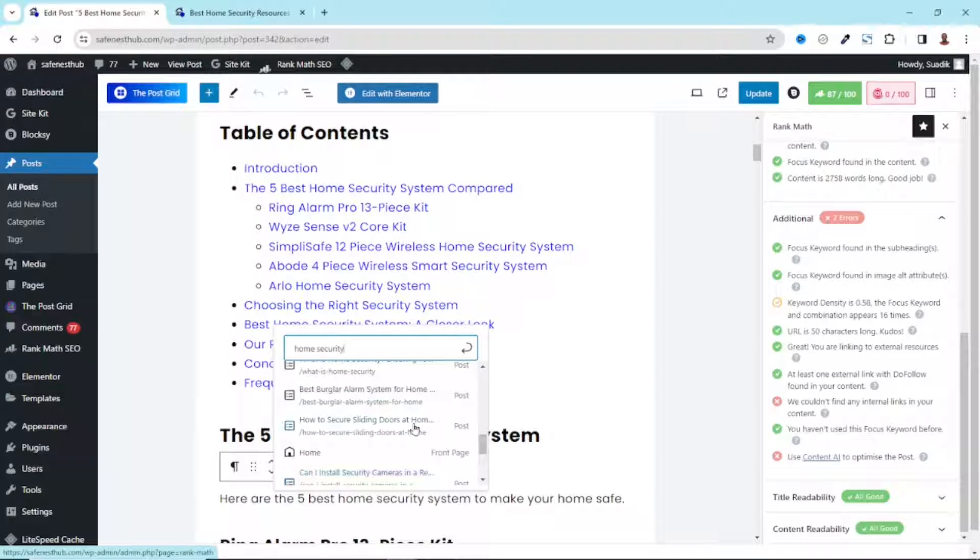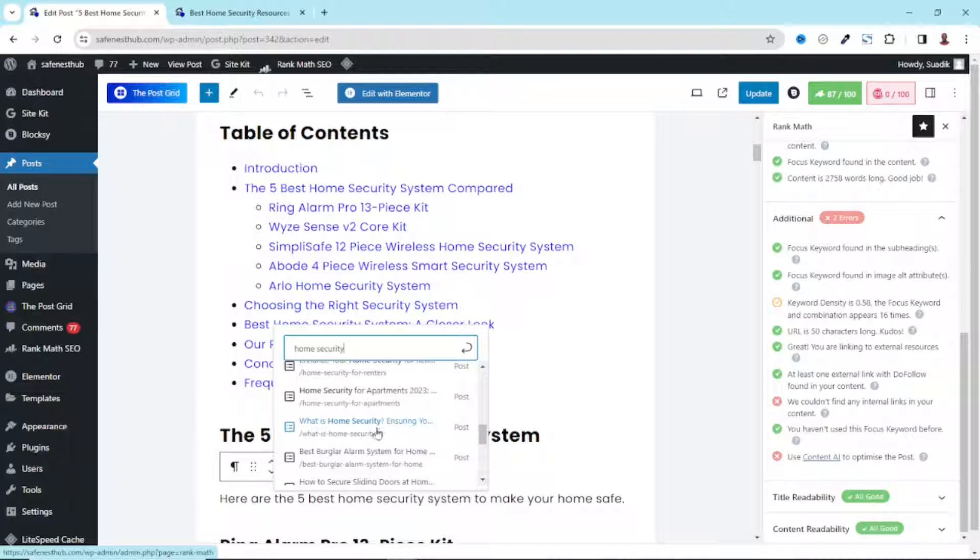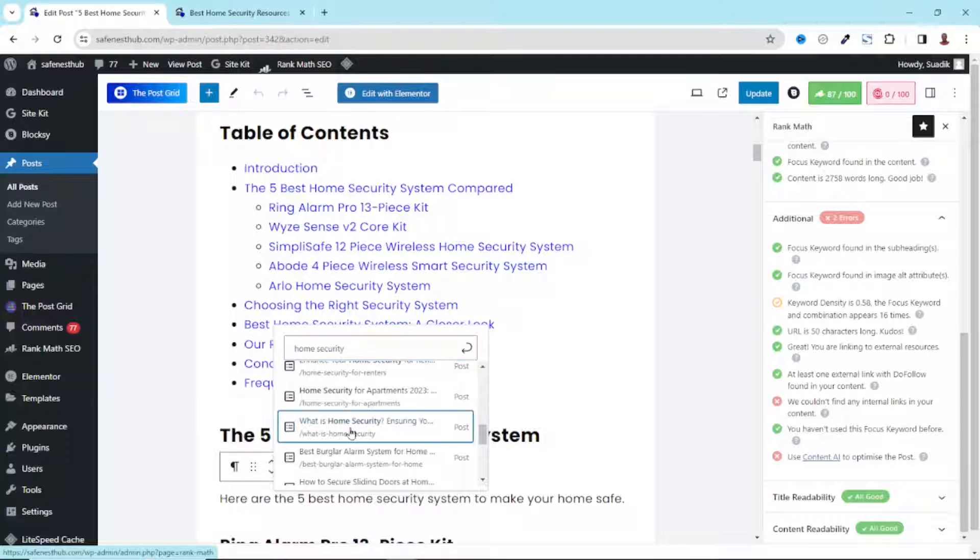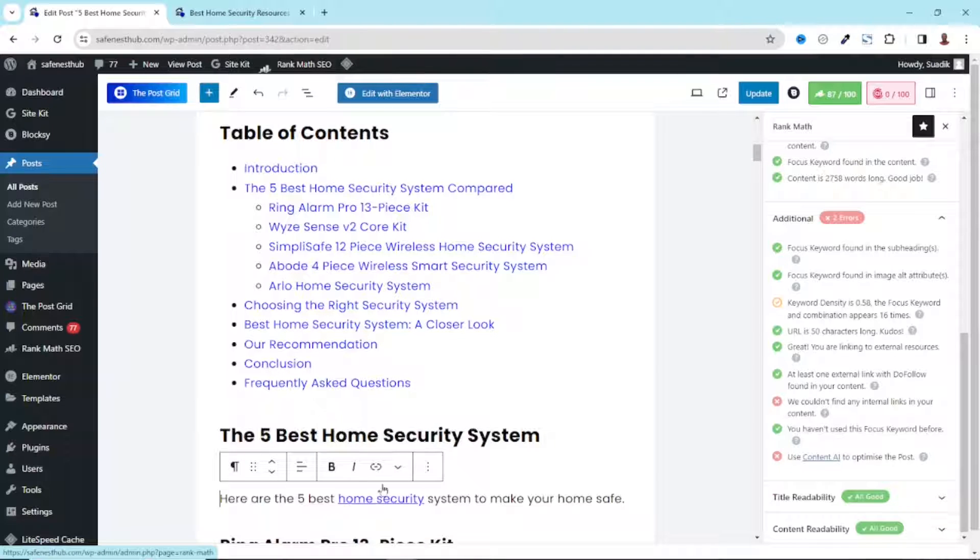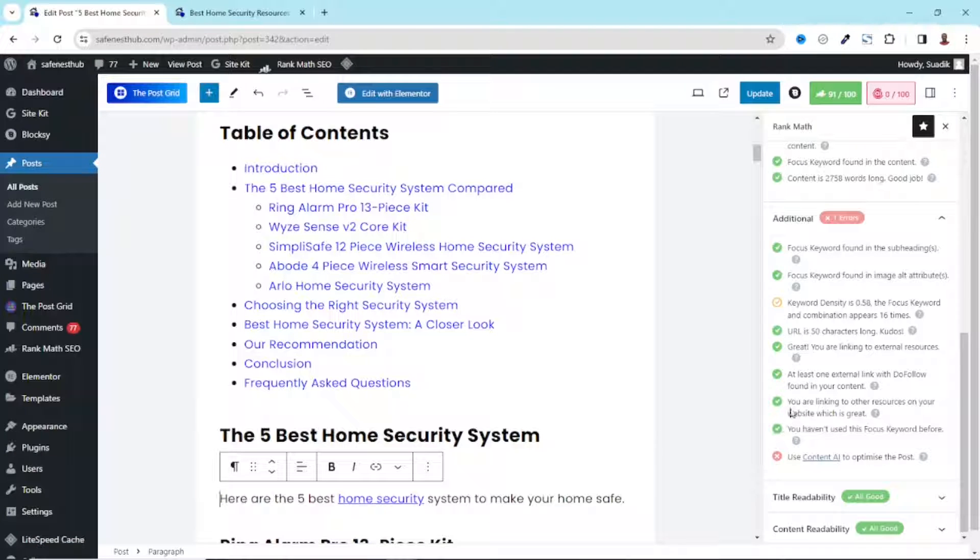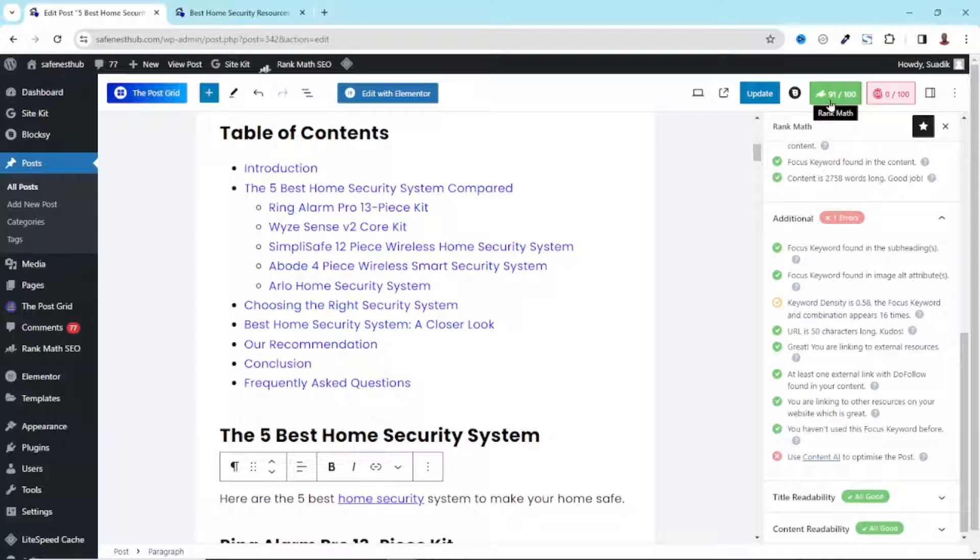So from here, you see that I have this blog post, what is home security. So this blog post will be perfect for the keywords I'm trying to direct users to. So I just click on it and it is added. Now immediately upon adding it, you see that I am now linking to other resources on my website. And my SEO score, according to rank math has moved from 87 to 91.